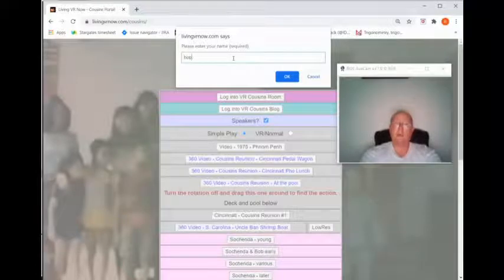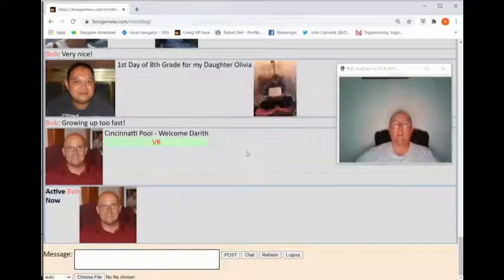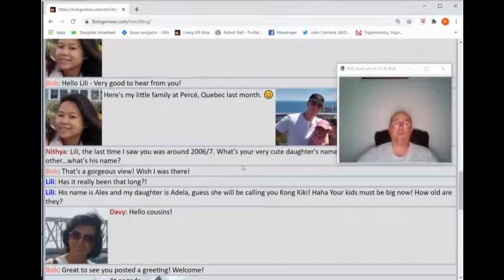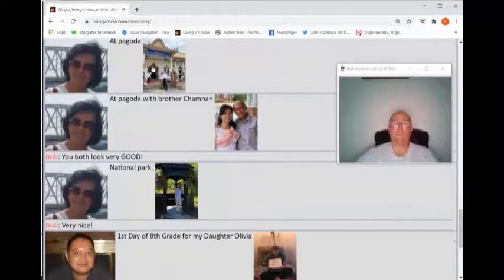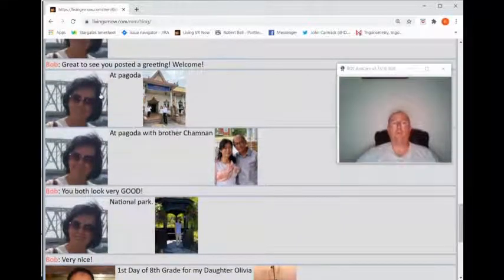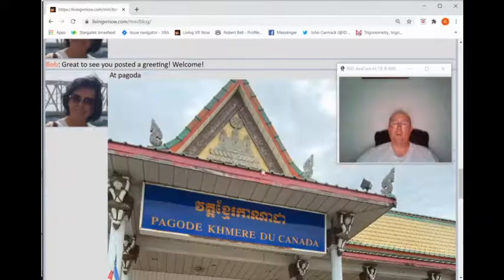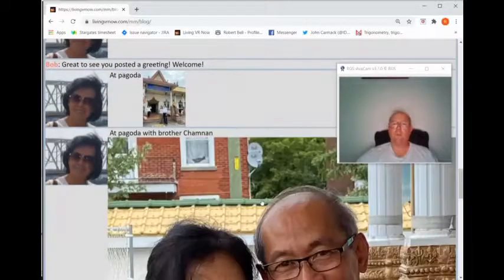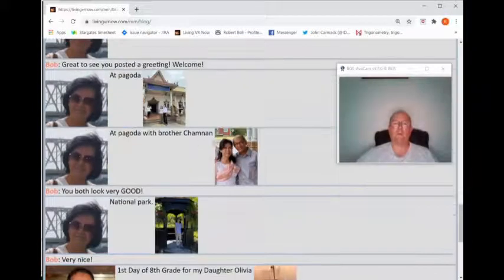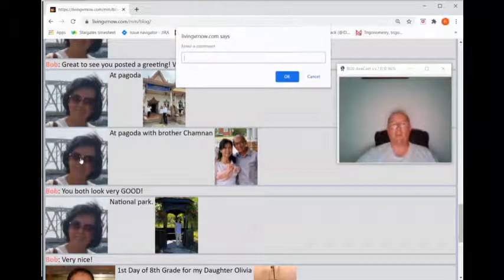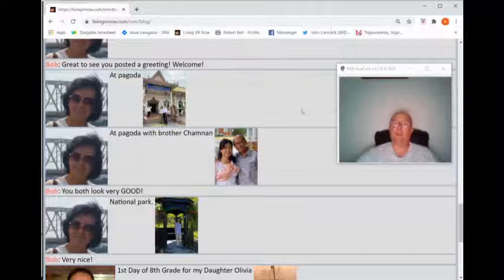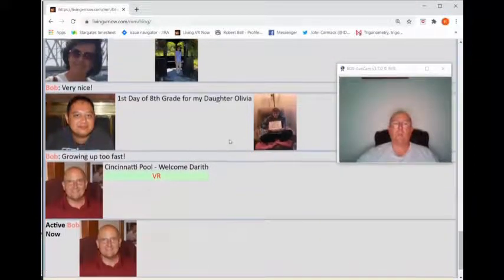Here's a quick demo of the current cousins blog. I'm logging in as Bob. Now I just wanted to show you that when people post things, you can click on the posting — like if I like this picture, I can expand it and look at it, then click again to contract it. You can comment by clicking on the person who posted the picture, type in a comment, hit OK, and it will post a comment. Simple as that.